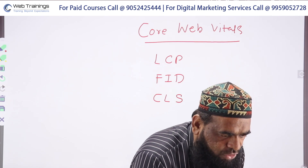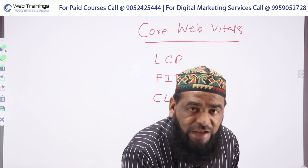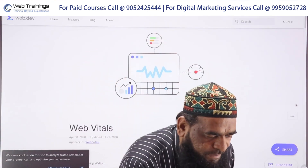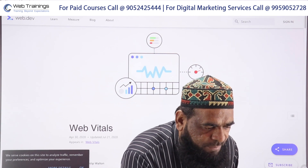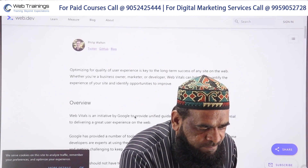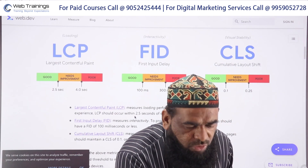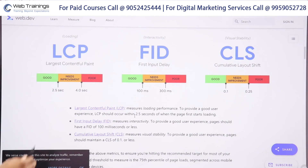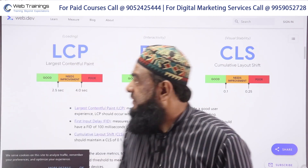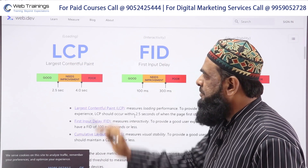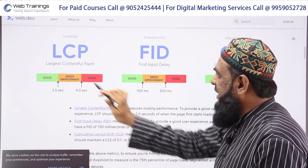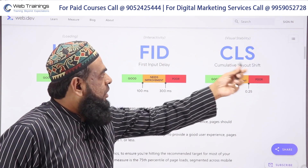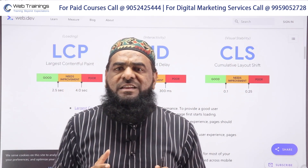Here is the official document — I'm opening the page web.dev/vitals. If you notice on this page, scrolling down, you can see three important factors: the loading factor which defines LCP, FID which defines interactivity, and CLS — Cumulative Layout Shift. I'll explain each one in detail.